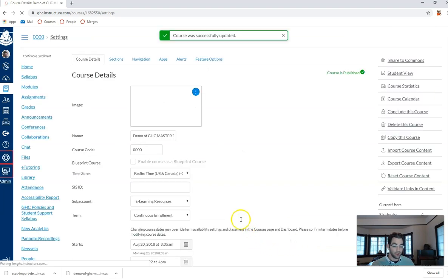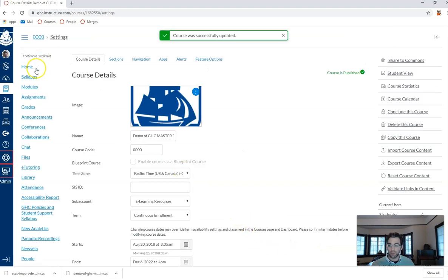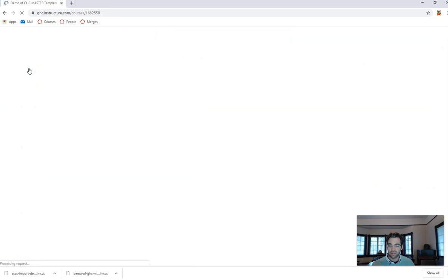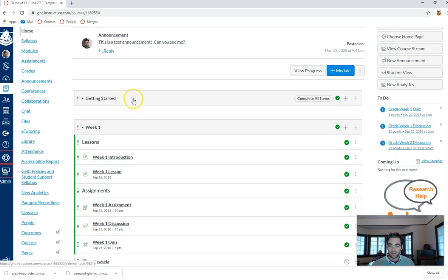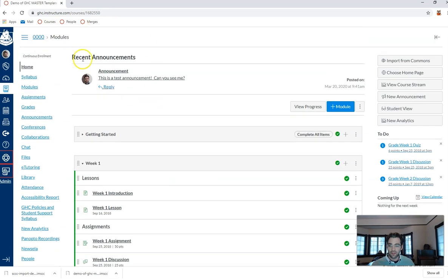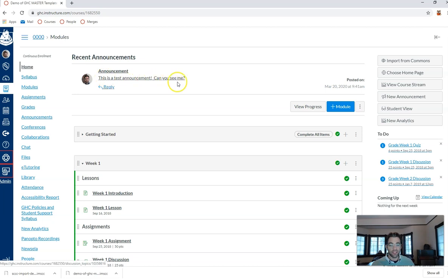And now let's go back to my home page and watch what happens. Look at that, recent announcements. This is a test announcement. Can you see me?